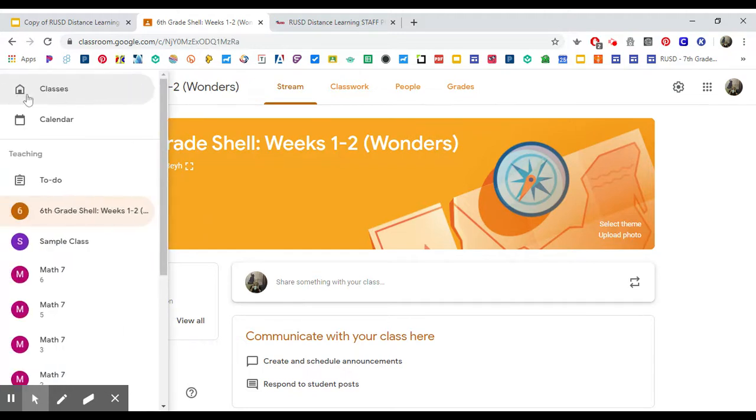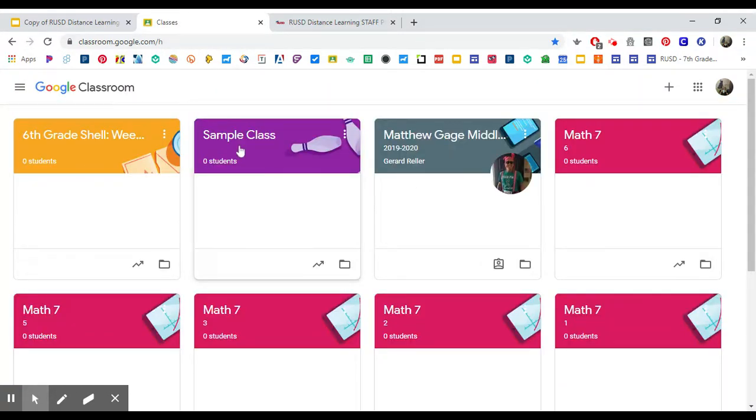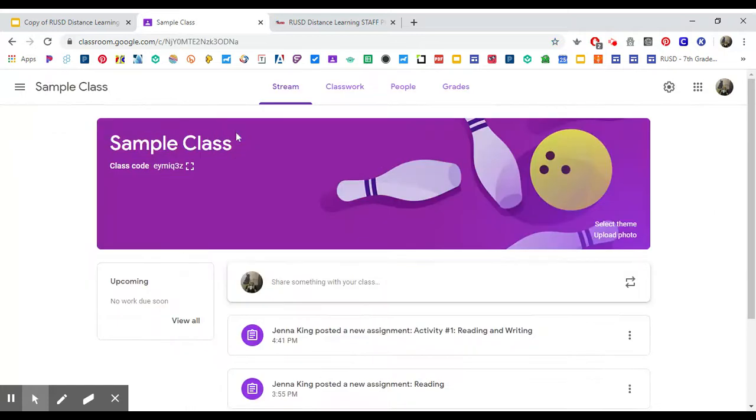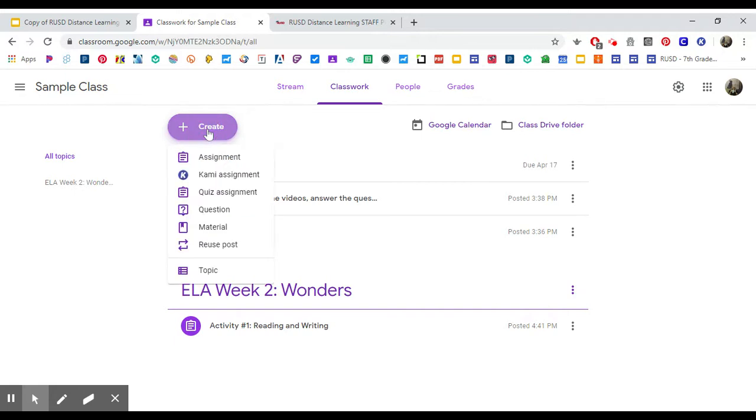It'll show up in your classes once that request goes through. I'm back in my classroom and I go to Classwork, and then I click Create, and right here you have the option to reuse post.